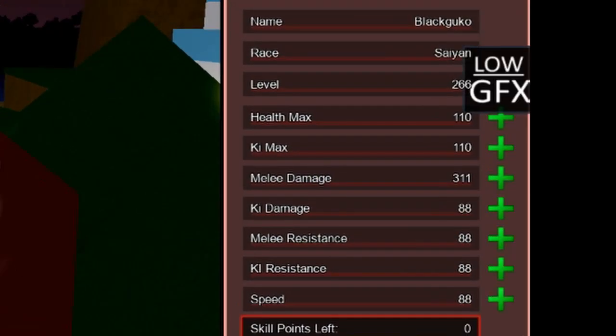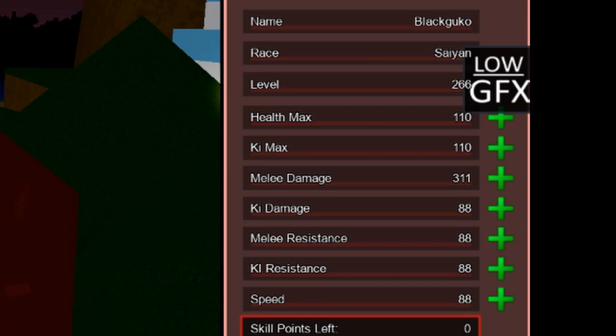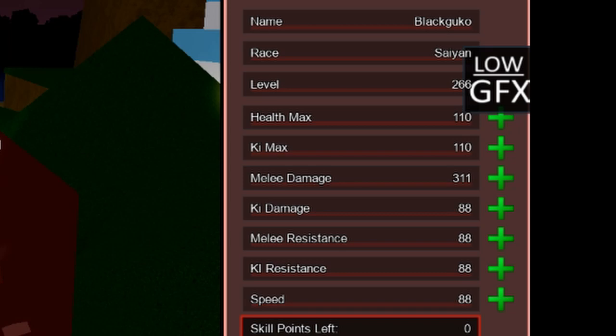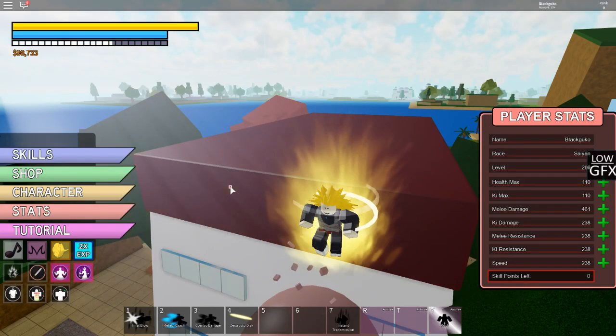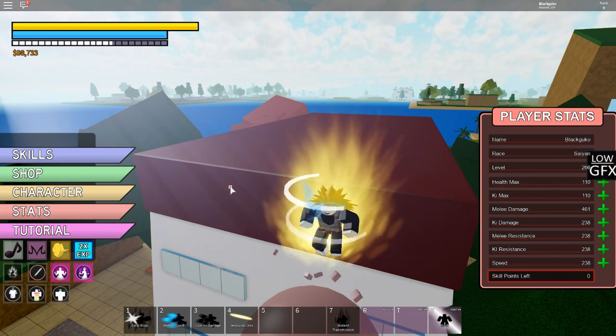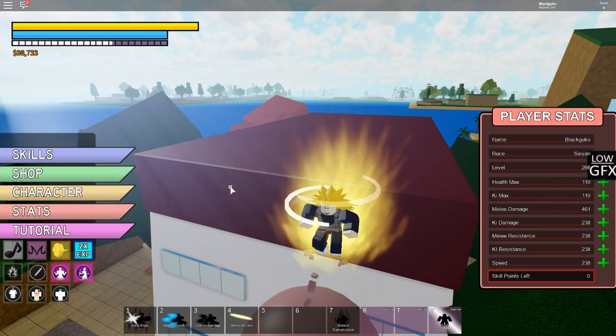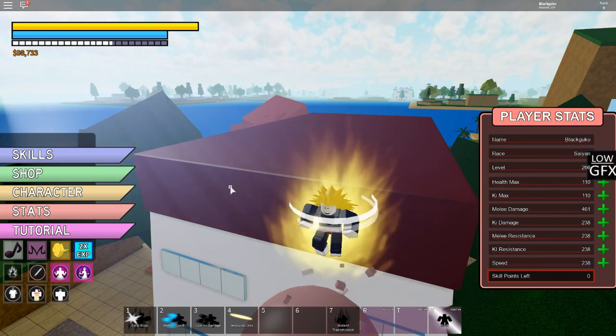All right bros, so this is my stats as a base form. Pretty dope ain't it. I've been dealing with health and ki max and damage, mostly on damage but the rest is like bleh. And of course this is my Saiyan form which is not really necessary.